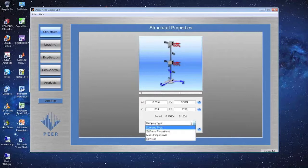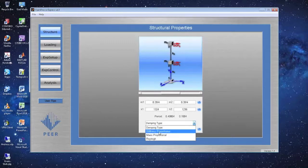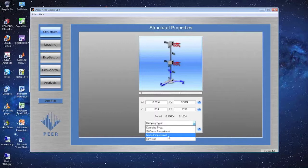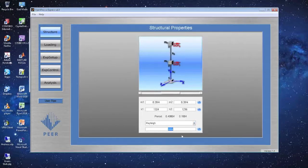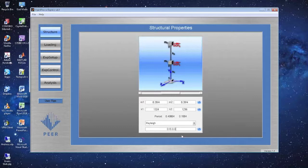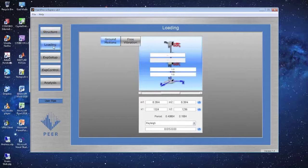For damping on the two-story system, there is now an additional option: Rayleigh damping, since we have two modes. I'll use Rayleigh damping with 1.5% on the first mode and 3% on the second mode.